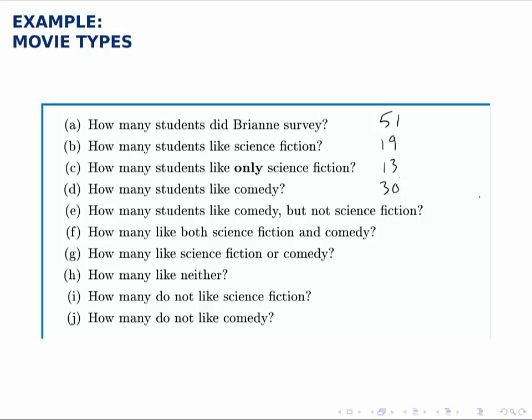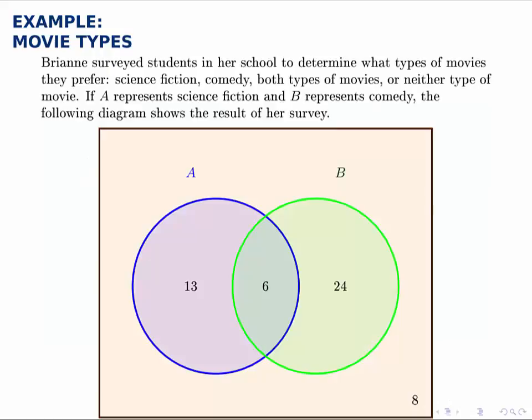How many students like comedy but not science fiction? That's just like the previous 'only' question — we could equivalently ask how many like only comedy. The ones that like comedy but not science fiction are just those 24 on the right side of the green circle.